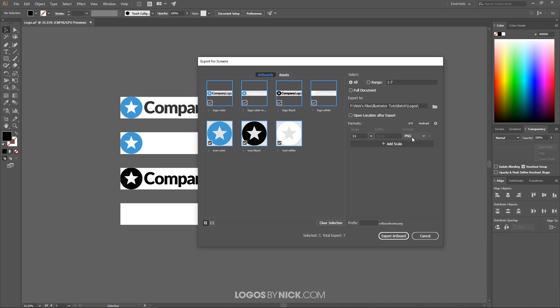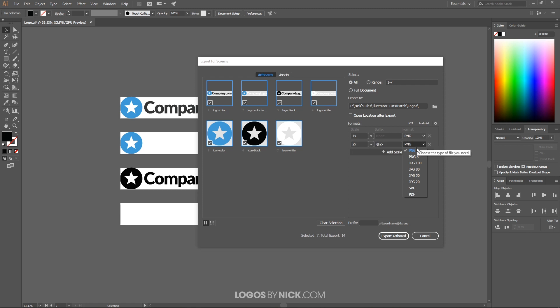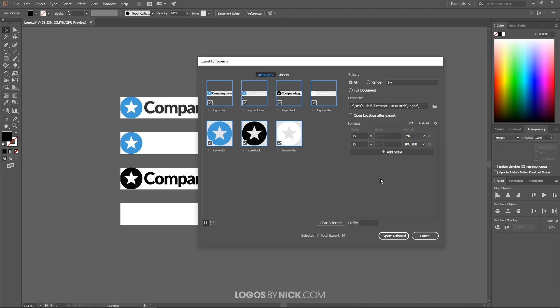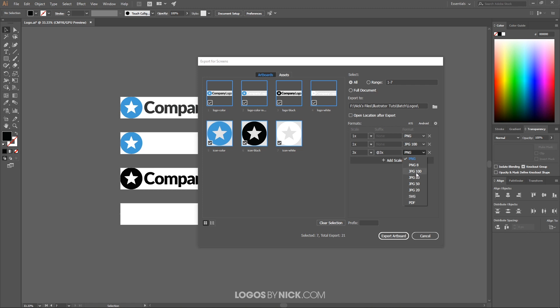So I'll leave that right there. I'll add another format. The formats we have to choose from are PNG, JPG, SVG, and PDF. So I'm gonna create one of each. I'm gonna create a JPEG at 100 percent, I'm gonna get rid of that suffix, I want to make sure we have this set at 1x. And now I'm going to add an SVG.